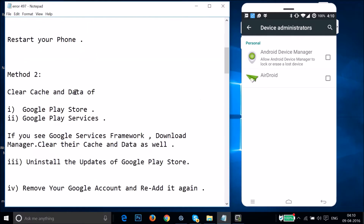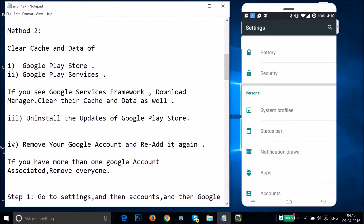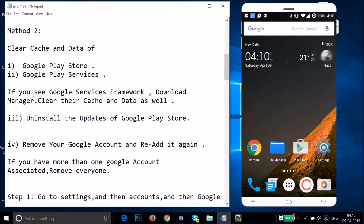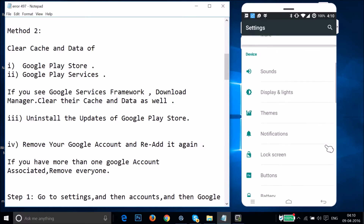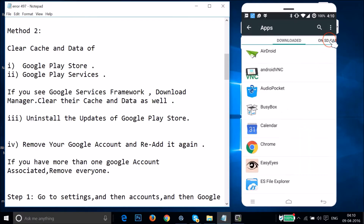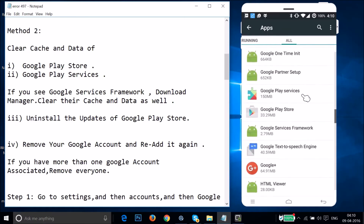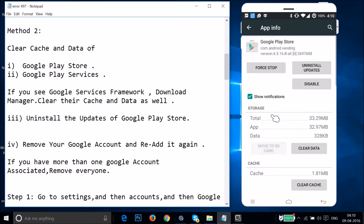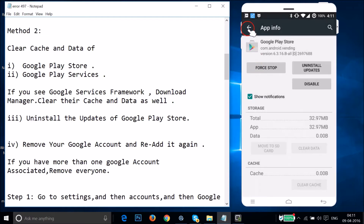If method one doesn't fix your issue, try method two. In method two, you need to clear the cache and data of Google Play Store, Google Play Services, and also Google Services Framework and Download Manager if you see them. Go to Settings, then Apps or Application Manager, swipe to the All tab, find Google Play Store, tap on it, then tap on Clear Data and tap OK.